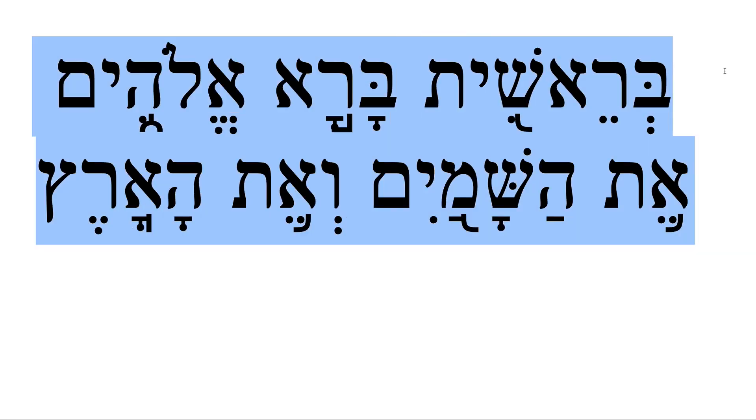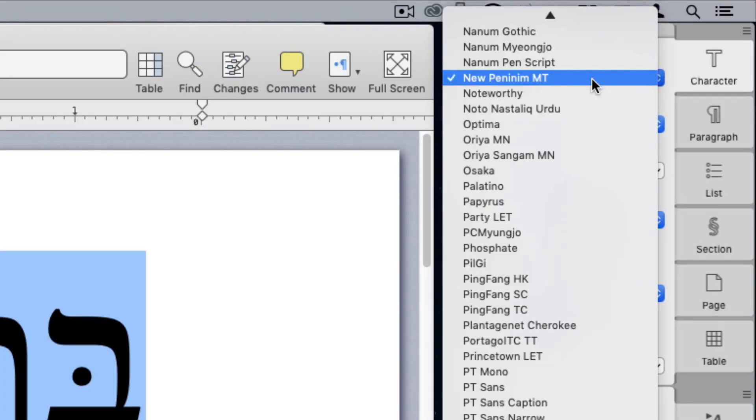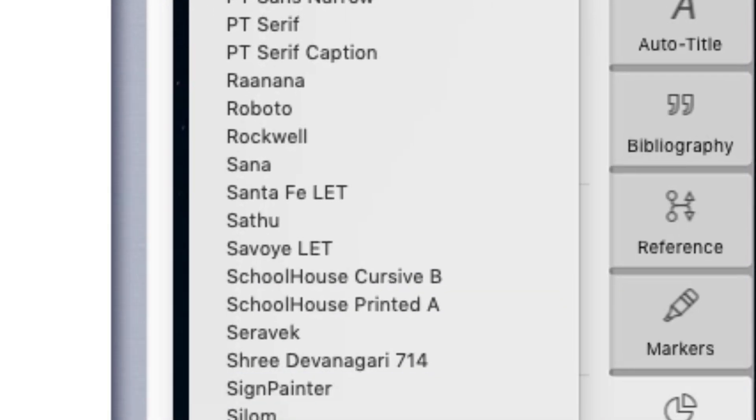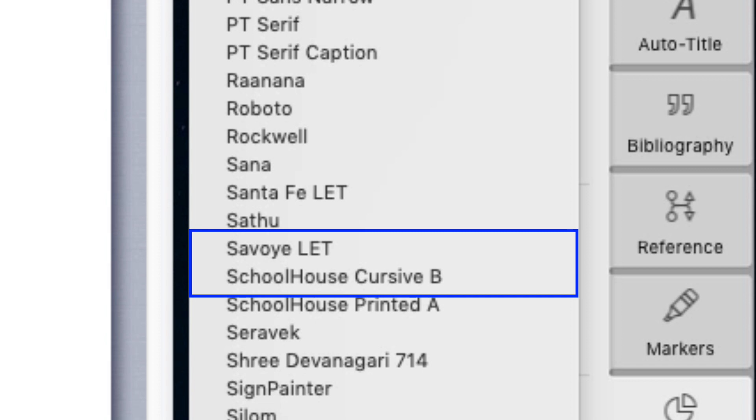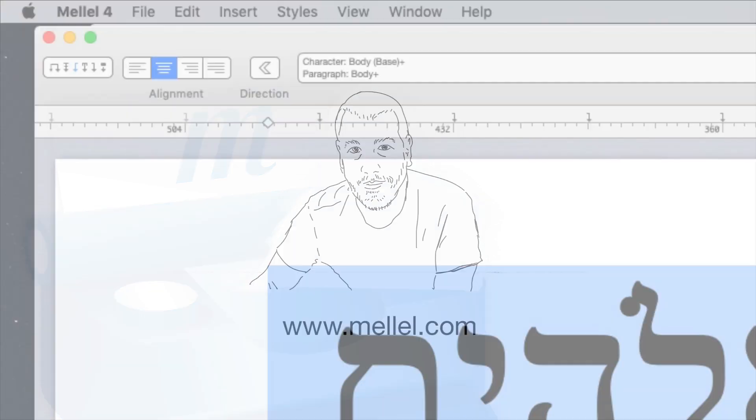Select the text, and click the font pop-up menu. The font name is SBL Hebrew. But the font is missing from the fonts list. Why is that? Well,